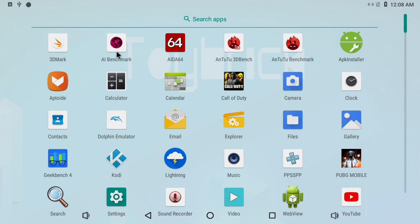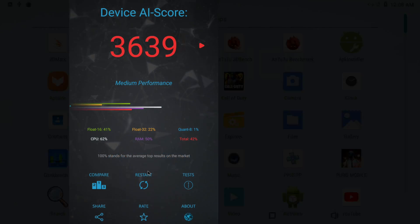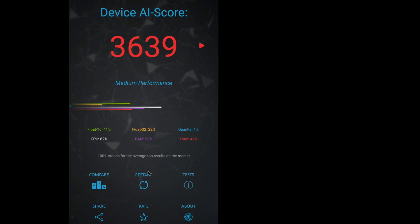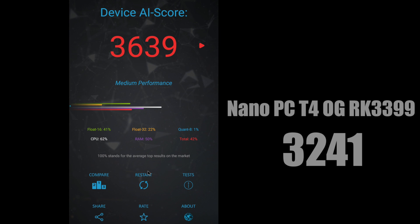So first things first let's get into some benchmarks. The first one here is known as AI Benchmark. It does some image recognition. We scored a 3,639. The main reason I ran this first was because I wanted to find out if that NPU was working inside of this version of Android and unfortunately I don't think it is because I ran the same benchmark on the Nano PCT4 which has the OG RK3399 and we scored a 3,241. Yes the N10 did beat it out but not by much so we're not working with that NPU inside of this version of Android at least. This is all relying on the CPU itself.